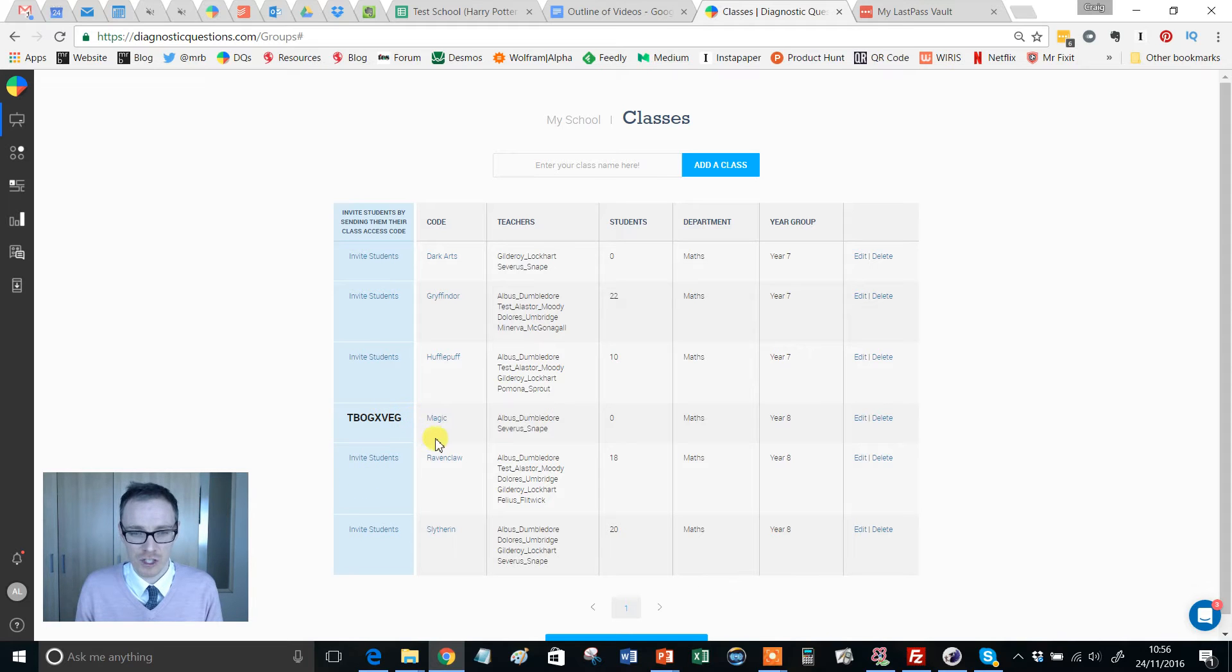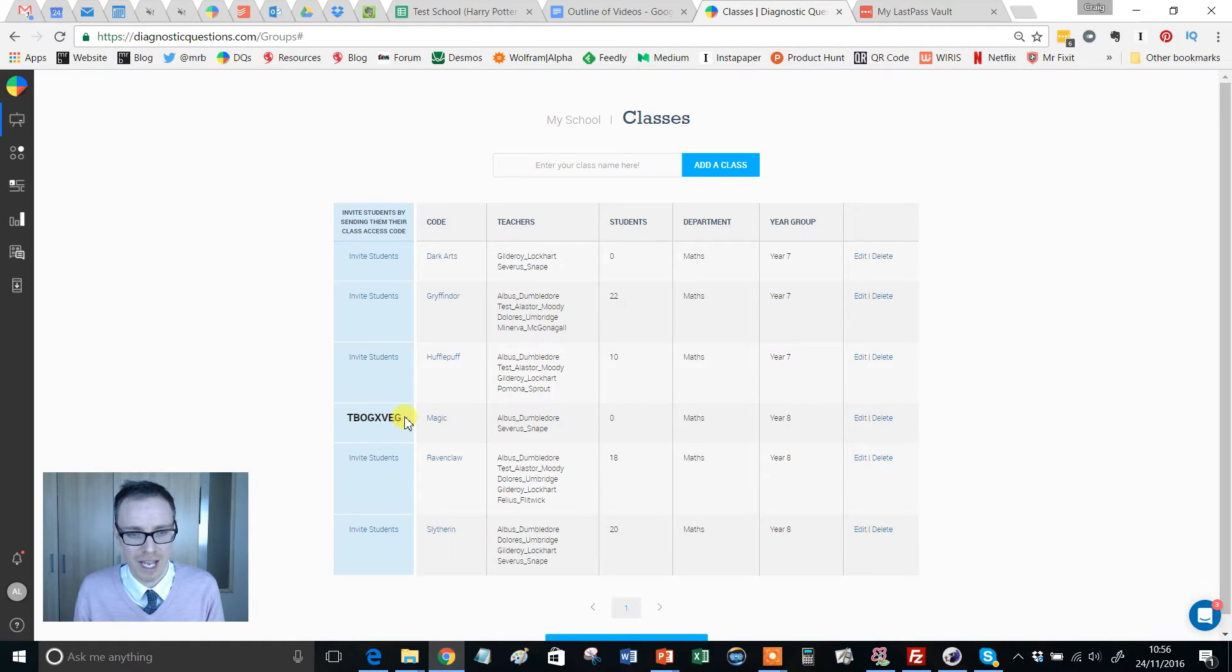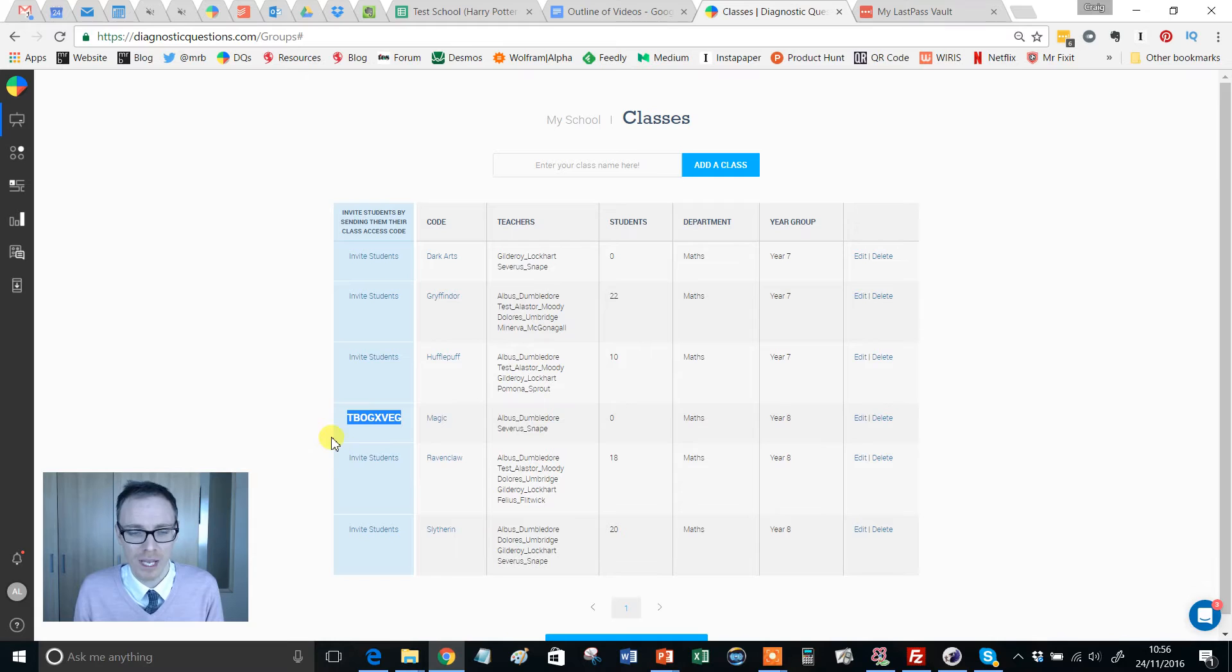Let's imagine that Mr Dumbledore here wants to get his students into this magic class, so he's clicked on invite students and he has created this invite code.